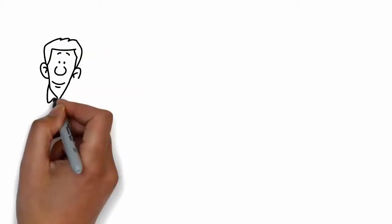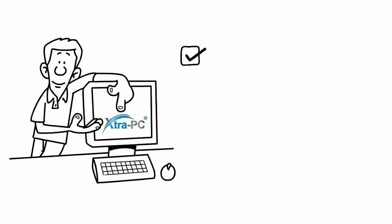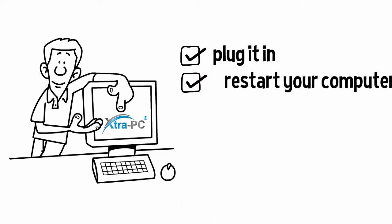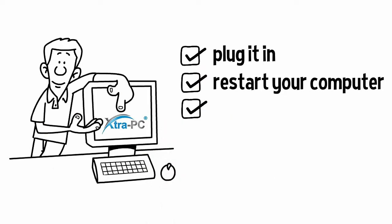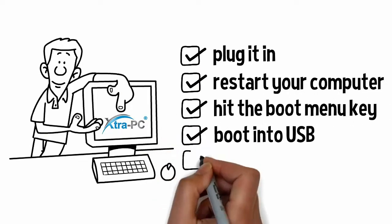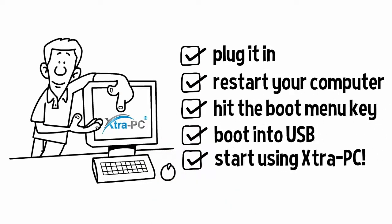To use Extra PC, you simply plug it in, restart your computer, hit the boot menu key, boot into USB, and start using Extra PC.